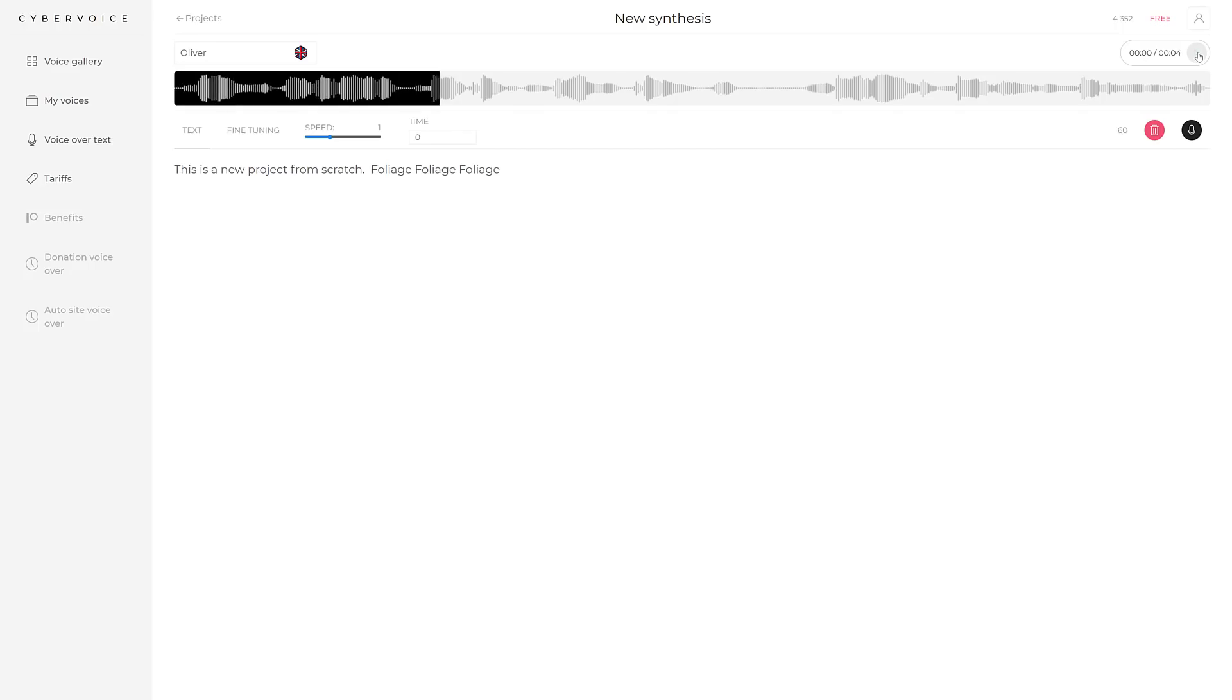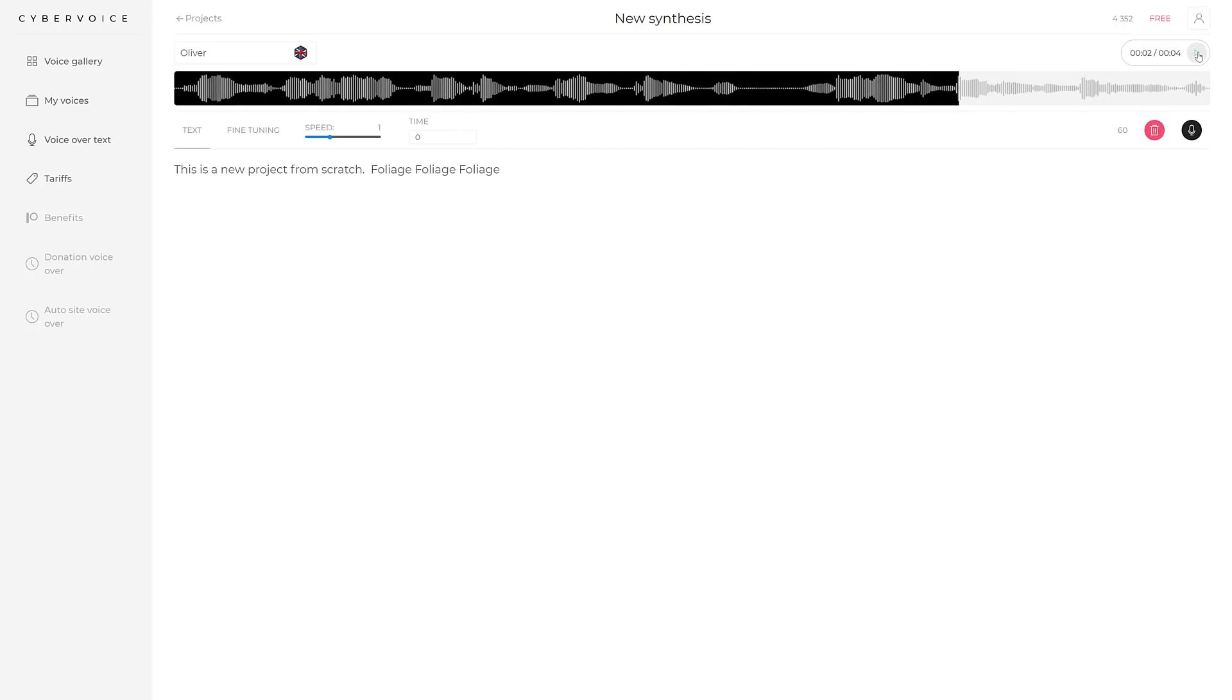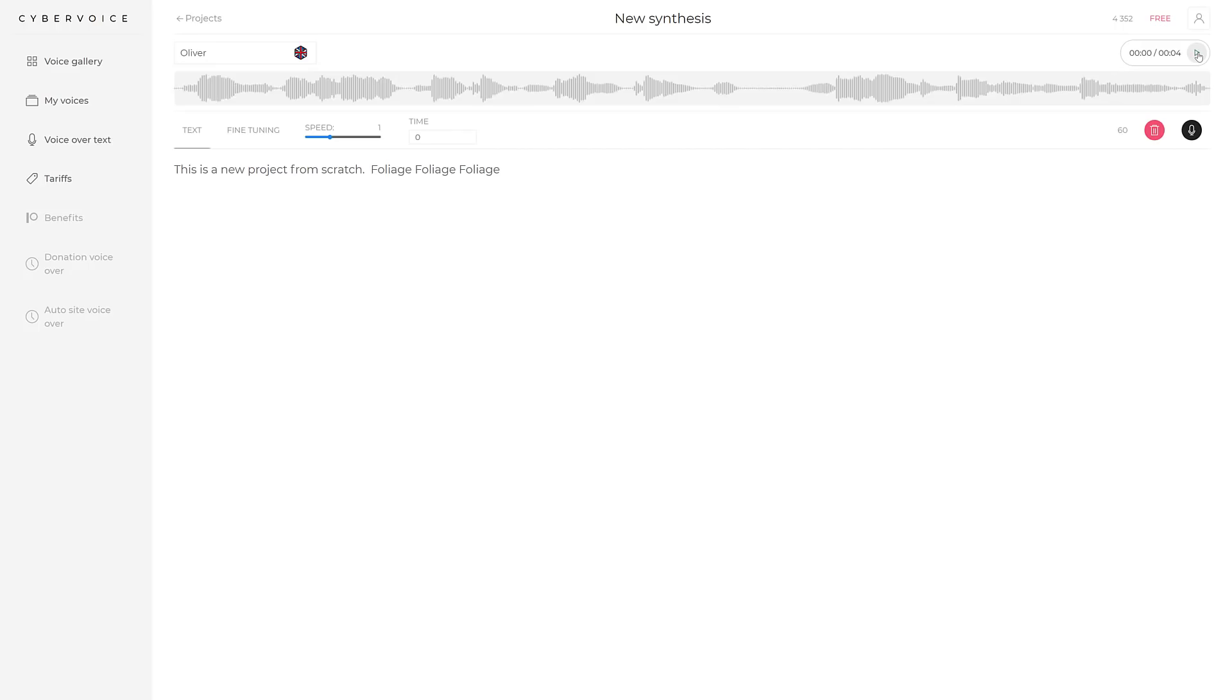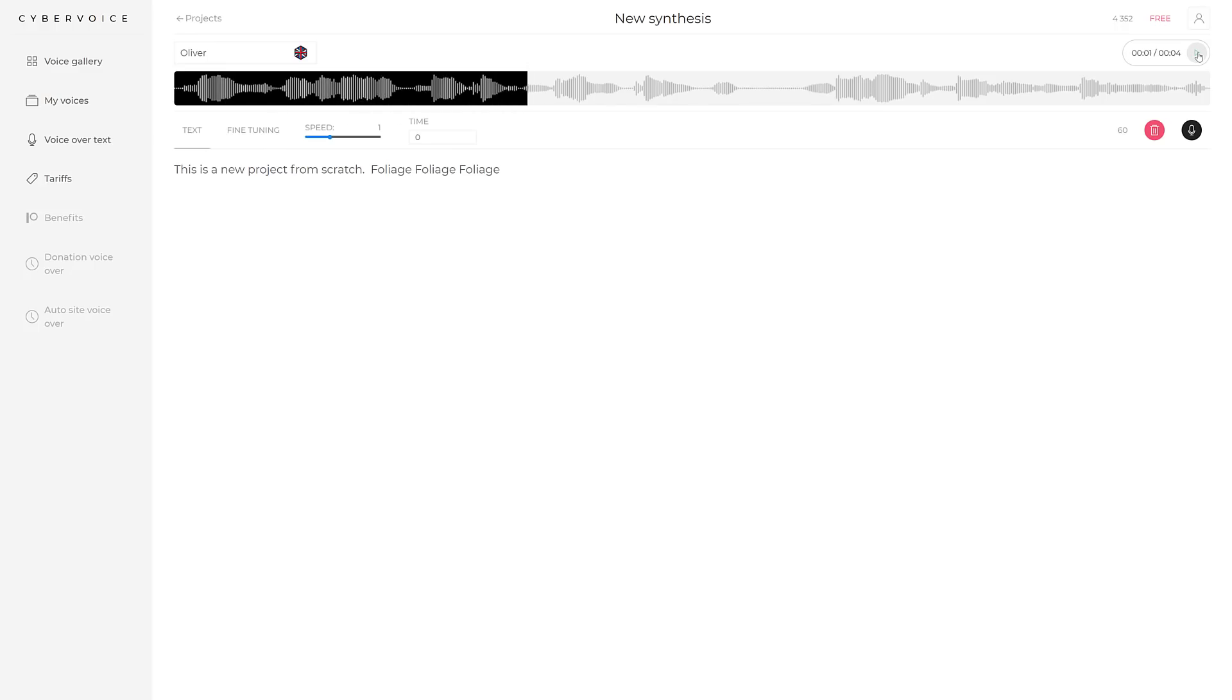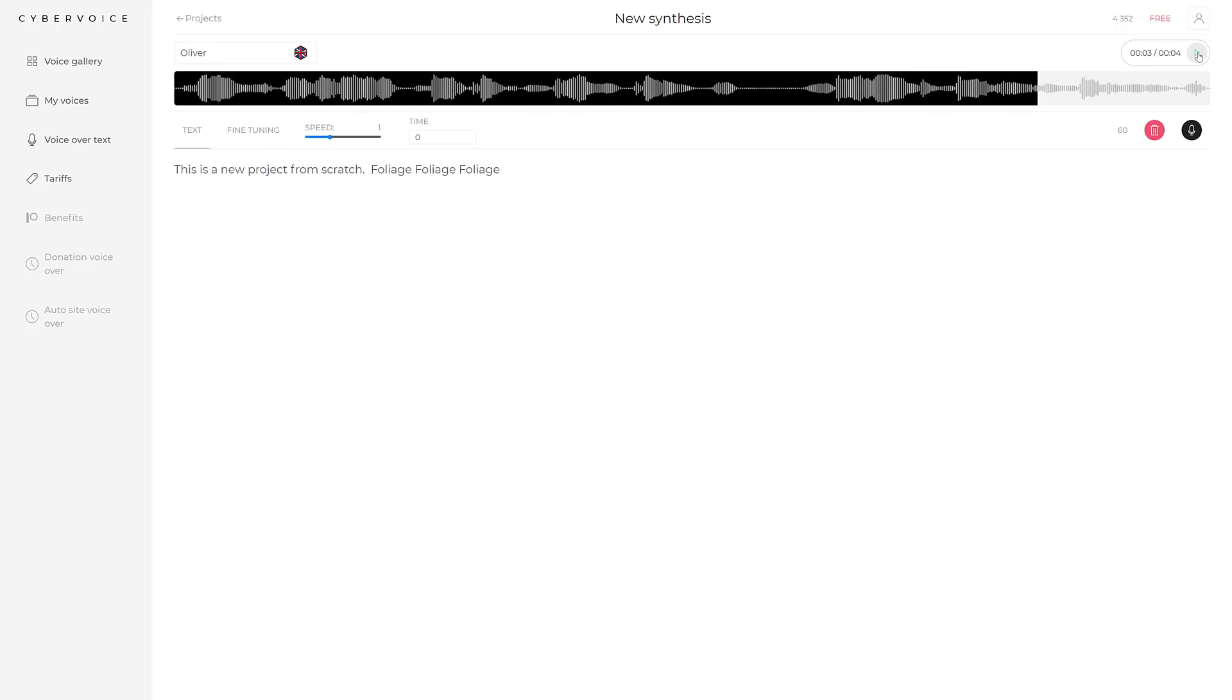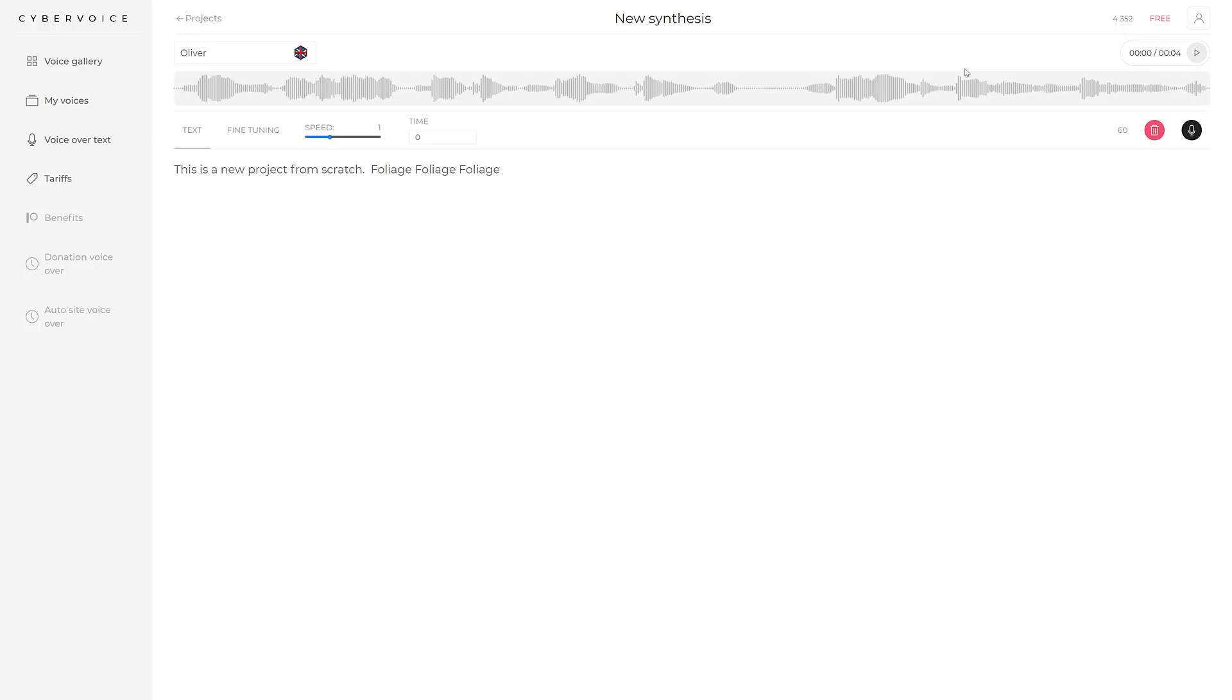So, let's fix that one. Full time speed. All right. That's fine. We'll go ahead. Synthesize that. This is a new project from scratch. Foliage. Foliage. Foliage. This is a new project from scratch. Foliage. Foliage. Foliage. So, again, it still has a bit of that computer twinge to it.